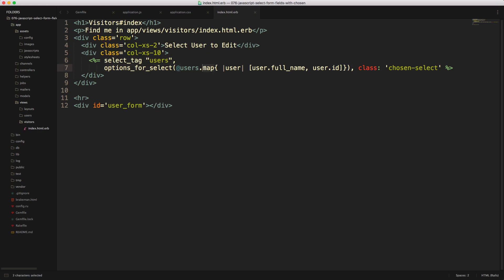And then you can pass in a map where you put in the user's full name and then the user's ID. So this will be what is displayed, and this will be the value of that select option. And then we can give a class chosen select.